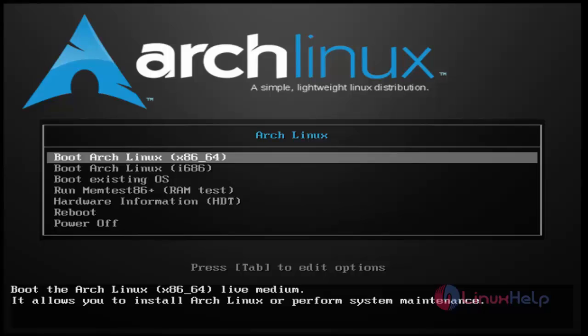Before starting installation, first of all go to the Arch Linux download page and download the ISO image file. Then create a bootable DVD or USB. Then plug it into your system and restart. After that restart, you can get the installation wizard like this.